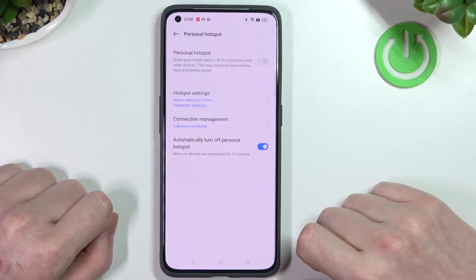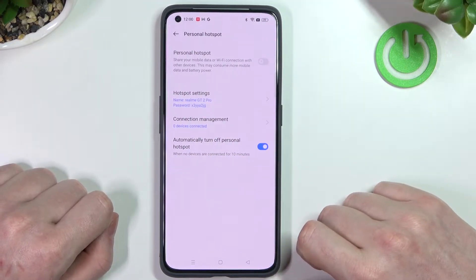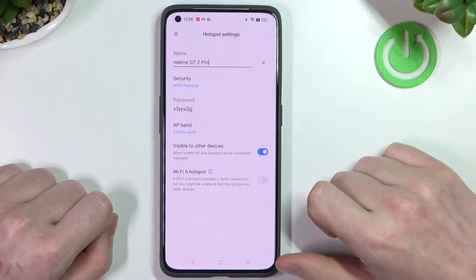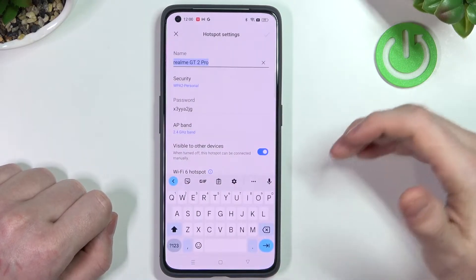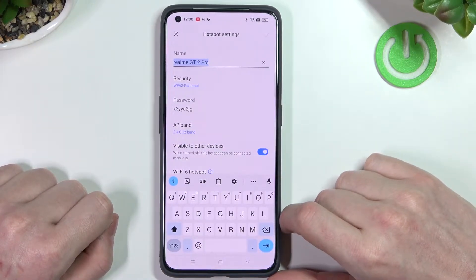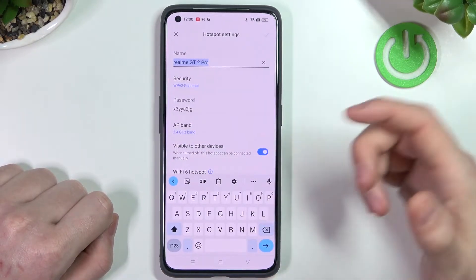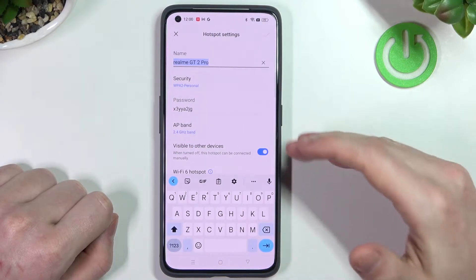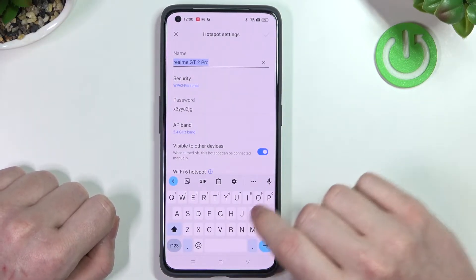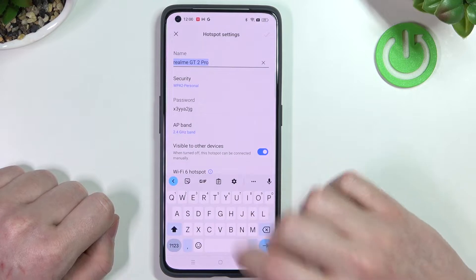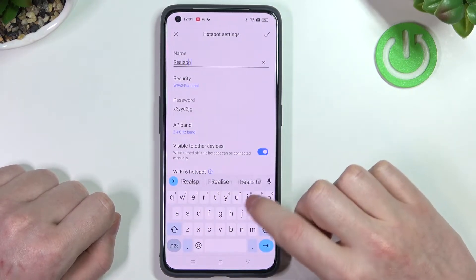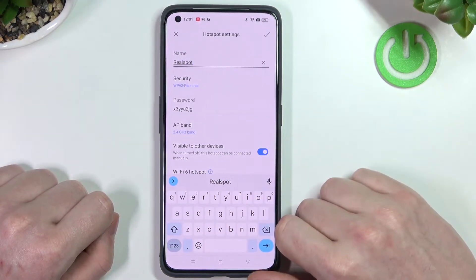Now let's go back to the actual settings. Press on Personal Hotspot and then Hotspot Settings. Here we can change the name of our hotspot — it will appear with this name on other devices. Let's call it "Real Spot".